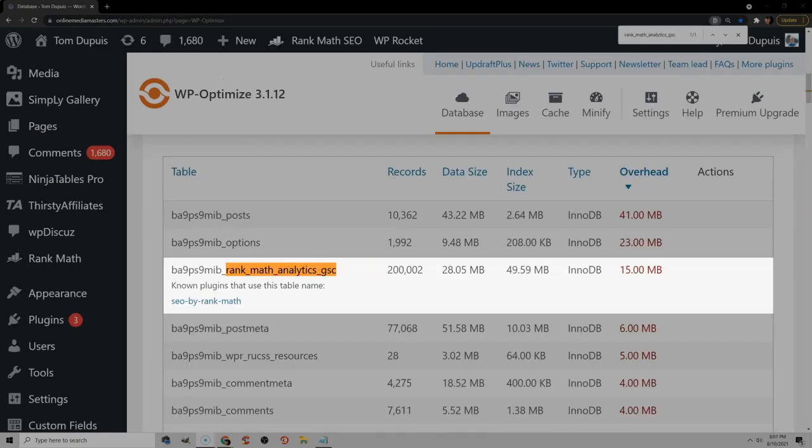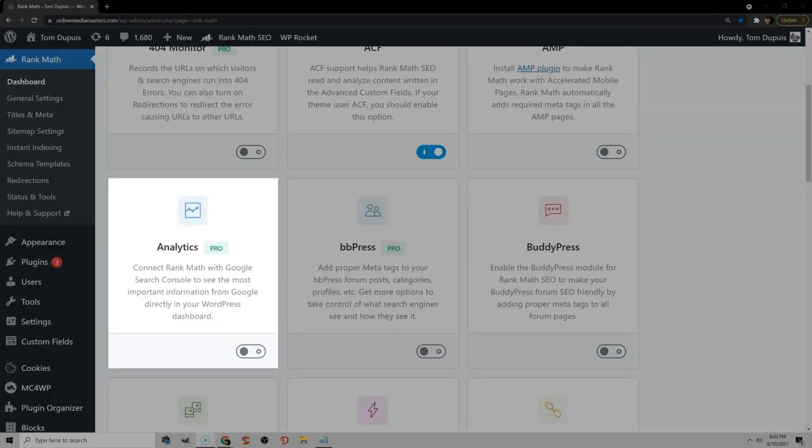You might even see certain plugin modules are clogging up your database. For example, I saw that Rank Math Analytics was taking a lot of space in my database, so I decided to remove that and not use that module anymore in Rank Math. So sure, you can use your cache plugin to clean your database from post revisions and autosaves and some other things, but once in a while I would install WP Optimize or Advanced DB Cleaner and actually do a thorough cleaning of your database.